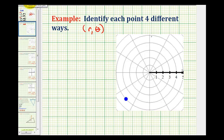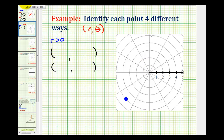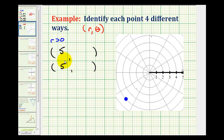Let's start by listing two ordered pairs for the given point when r is positive, or r is greater than zero. If r is going to be positive, we can just count the number of units from the pole to the point: one, two, three, four, five. So for both of these points, we'll let r equal five. And if r is positive, that means theta must be an angle in standard position where the terminal side would pass through this point, meaning the terminal side would have to be here.